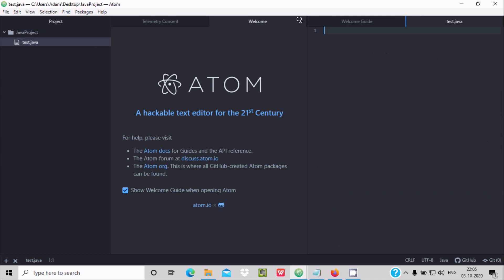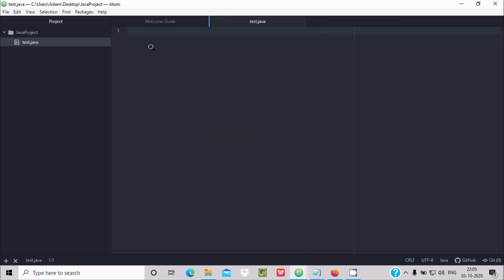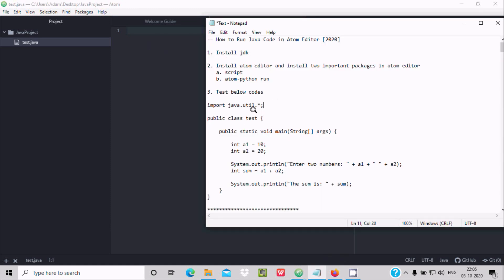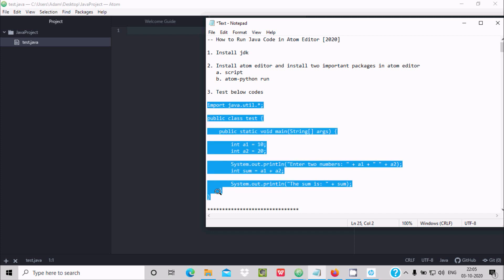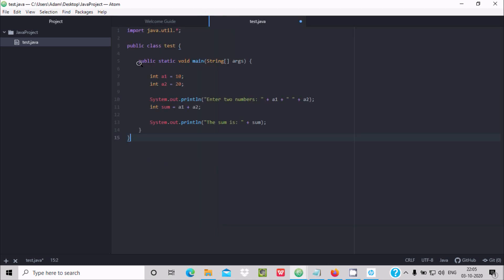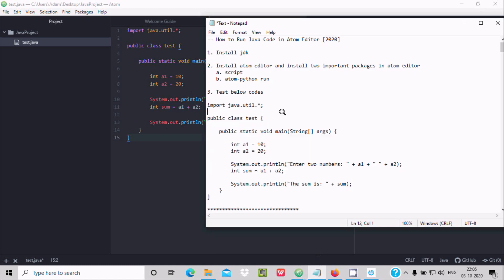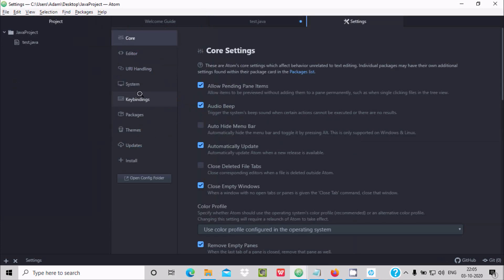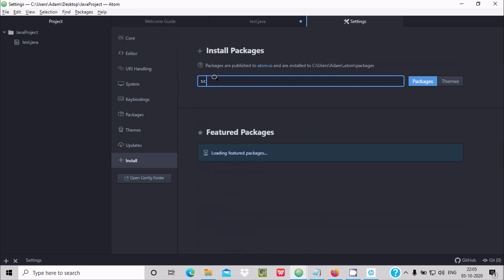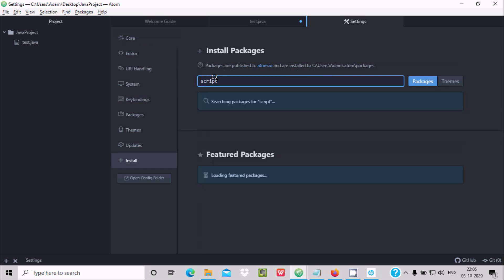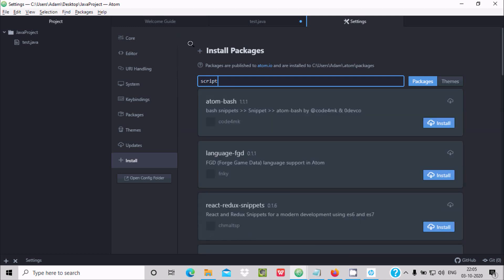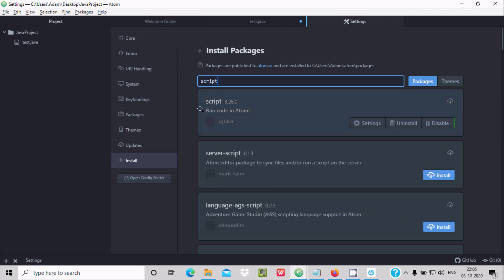Now in this place you can write any Java code. Here is a first sample code — copy it and paste it in. Now there are two important packages we need to install. Go to File, then Settings. In the Install section, search for the 'script' package — wait about 10 seconds for it to search. Here you can get the Script package — 'run code in Atom' — so install it.